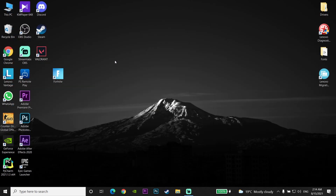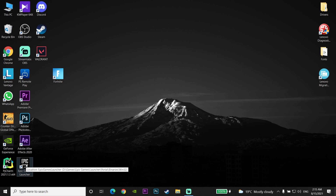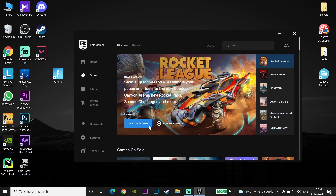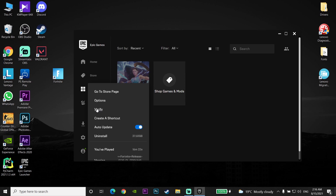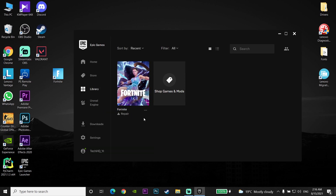Now double-click to open the Epic Games Launcher. Go to the Library, click on Fortnite, then click Verify and wait a few minutes. After verification completes, you should be able to play Fortnite on your computer.